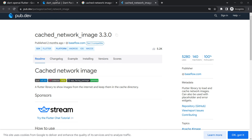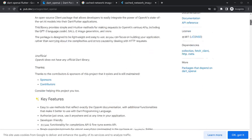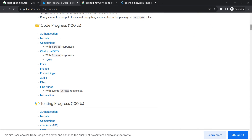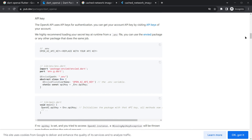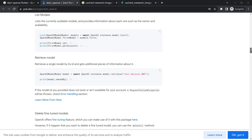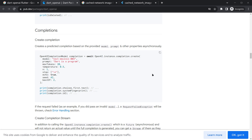Moving to the dart_openai documentation, you can see that ChatGPT and Whisper APIs are added to the library. There are many features like completions — we used completions in a past video but did it manually via API calls. In this case there are ready-made code snippets you can use, so you don't have to worry about those API calls. You can provide a prompt and get a result.